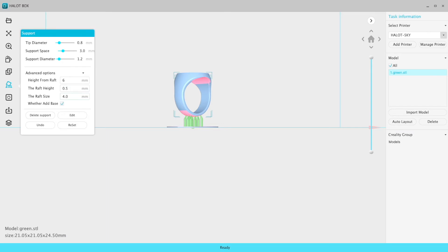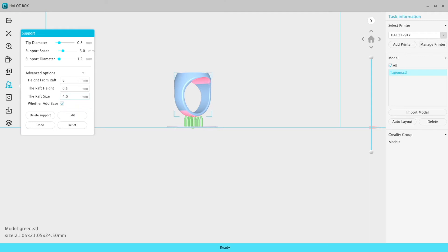But you can't change what you would want to change generally in another slicer. You can't change your lift speed. You can't change anything that you really want to have control over depending on different resins. A lot of people say a dark resin, a black resin is terrible because it just doesn't stick and you have to change your base layers and your various speeds. You can't do that with this. At least not yet.